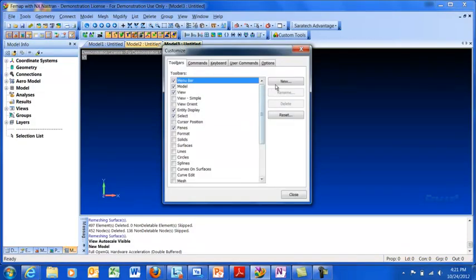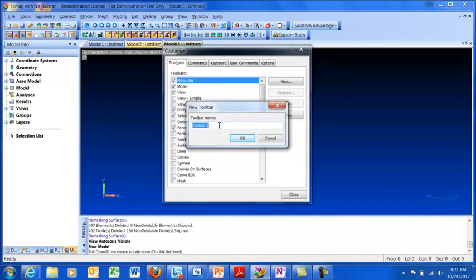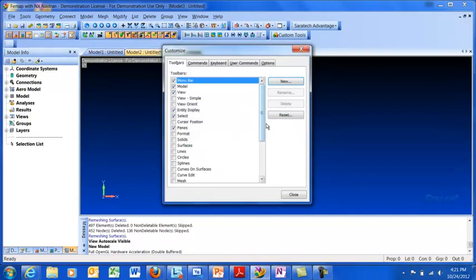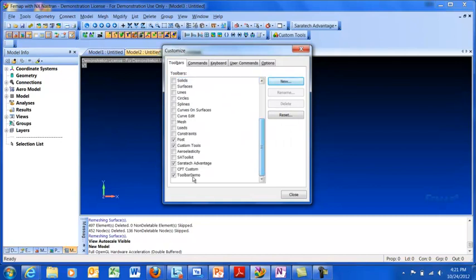I can just click the New button and it's going to offer a new toolbar name. I'm going to give it a custom name here. I'm going to call it Toolbar Demo. Click OK, and we've got a new toolbar.